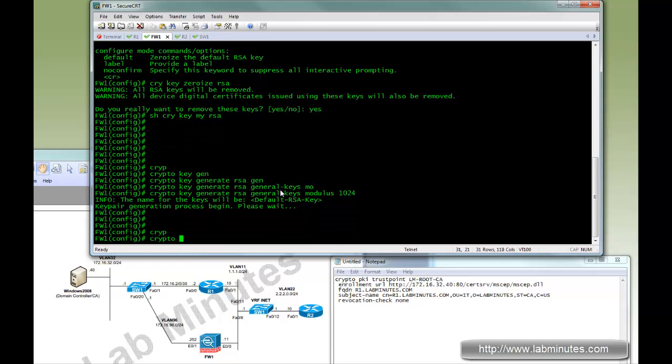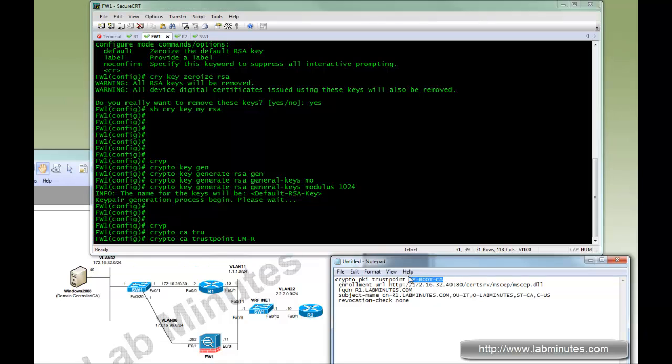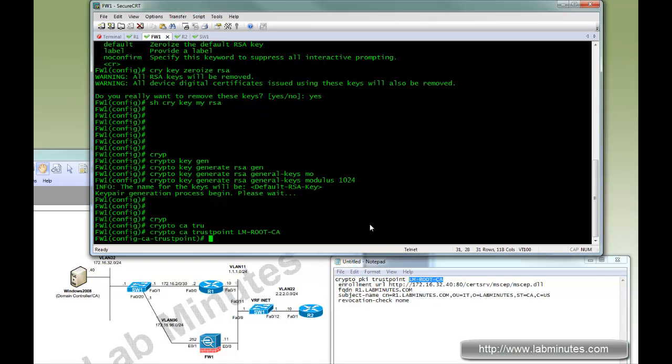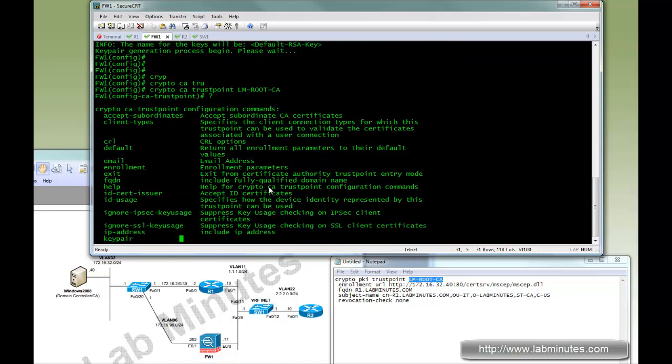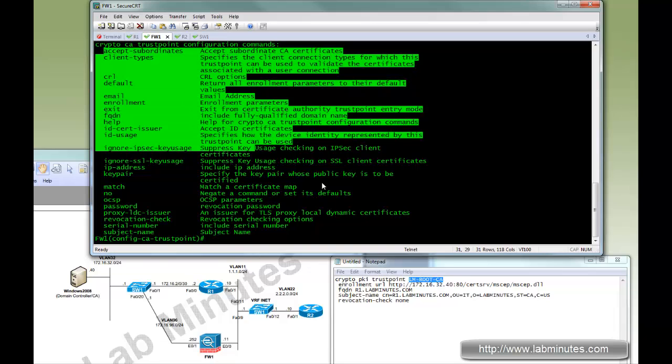So we're going to go ahead and create a crypto key, the new one. So RSA general key with modulus of 1024 which is key length. Next we're going to do crypto CA, it's a slightly different syntax here. It's CA instead of PKI. Trust point. We're going to call it the same trust point.